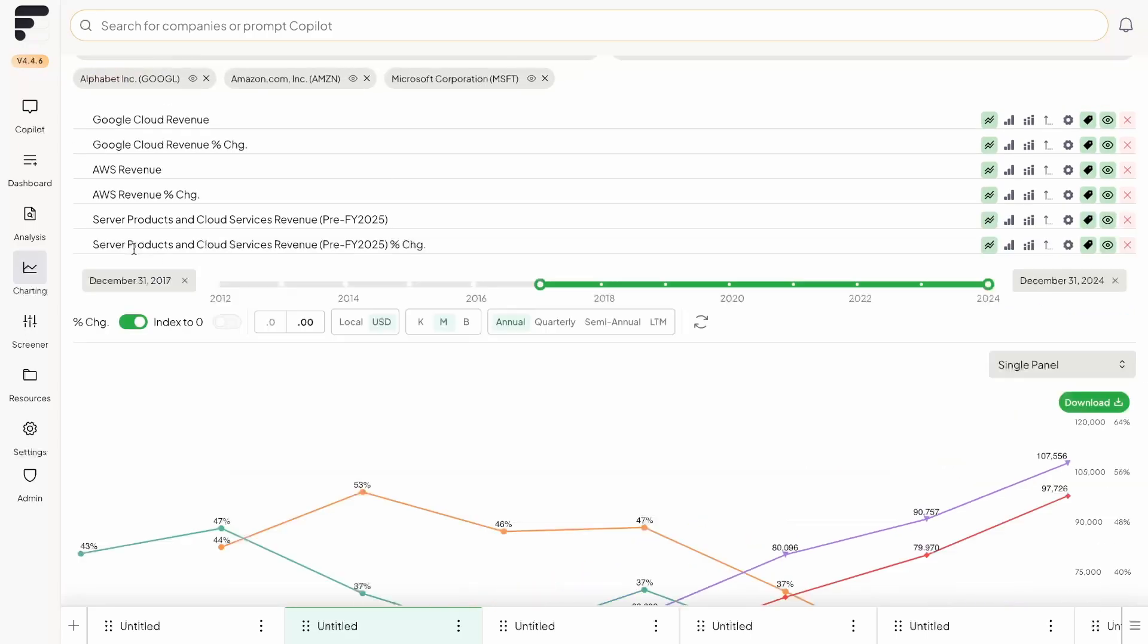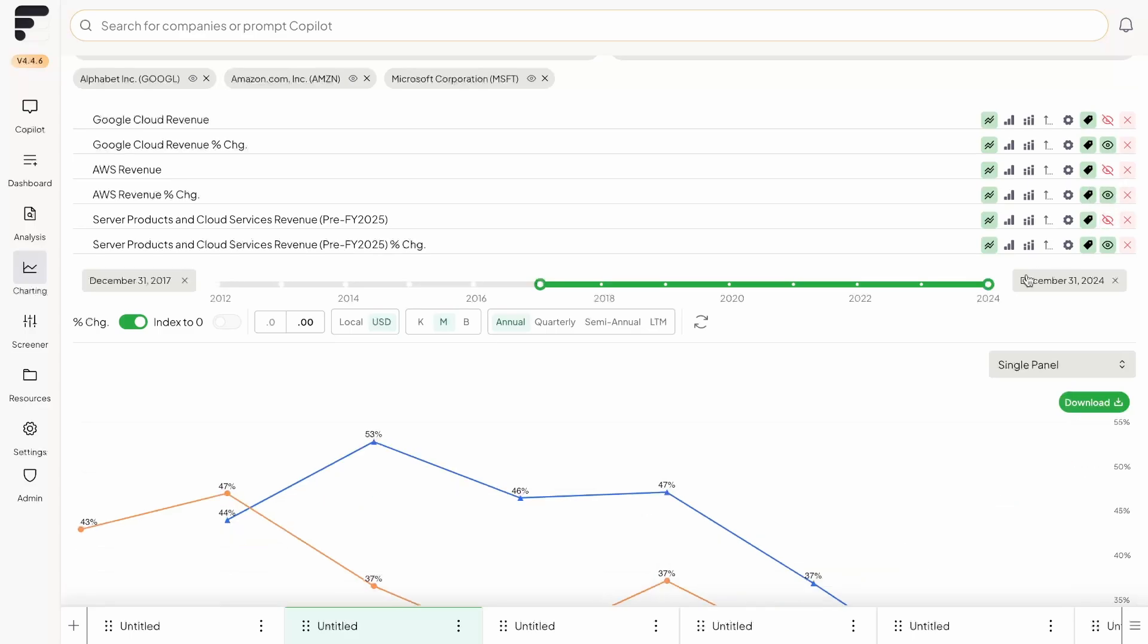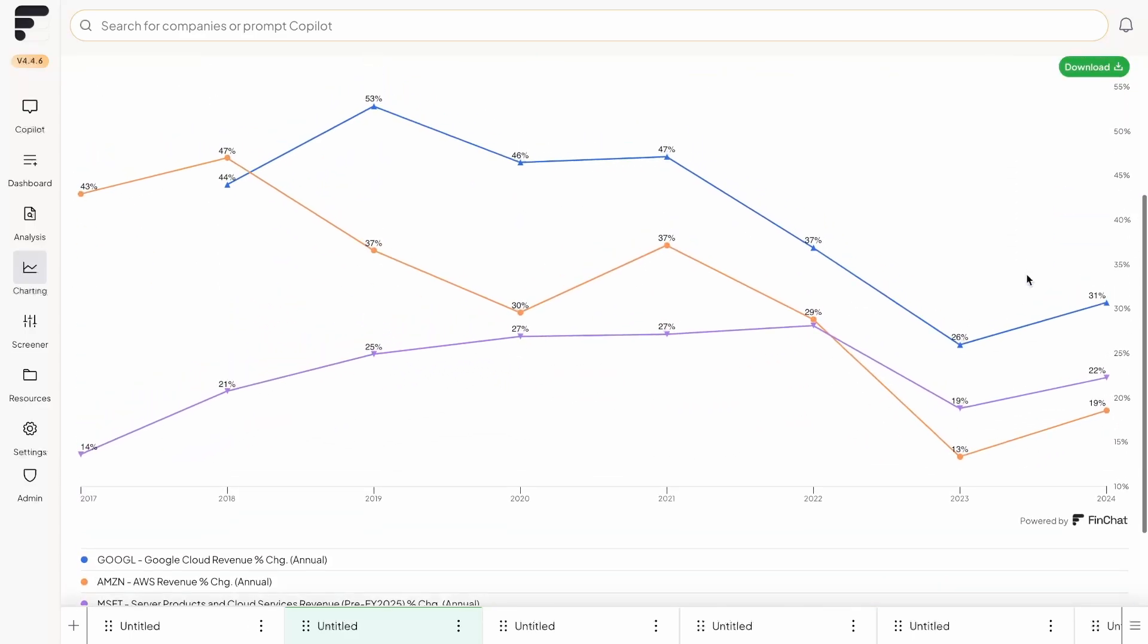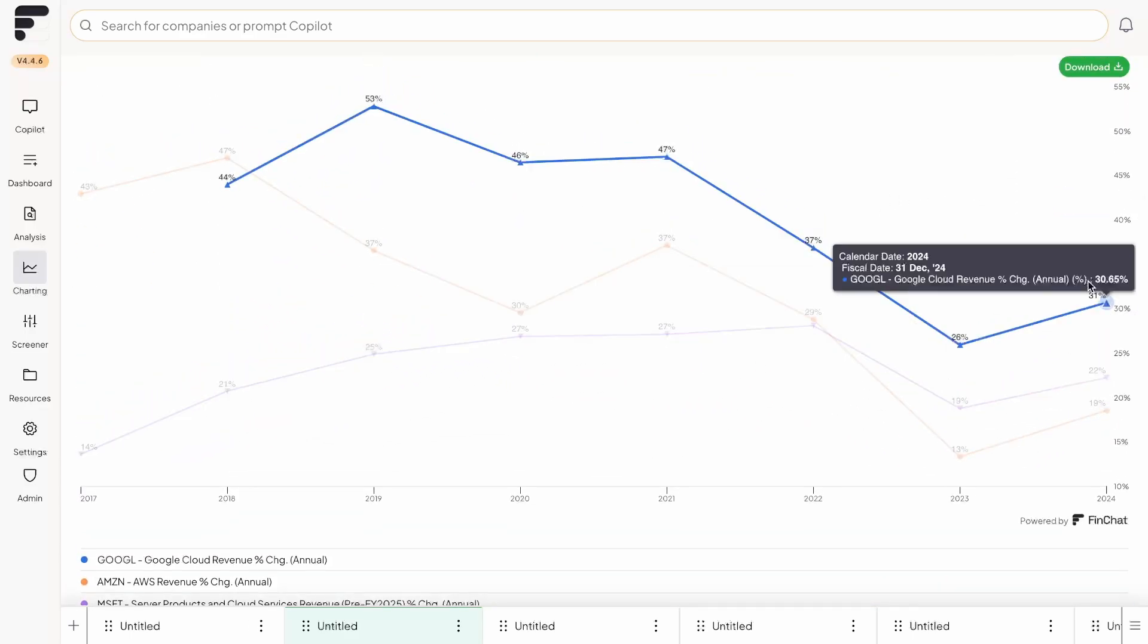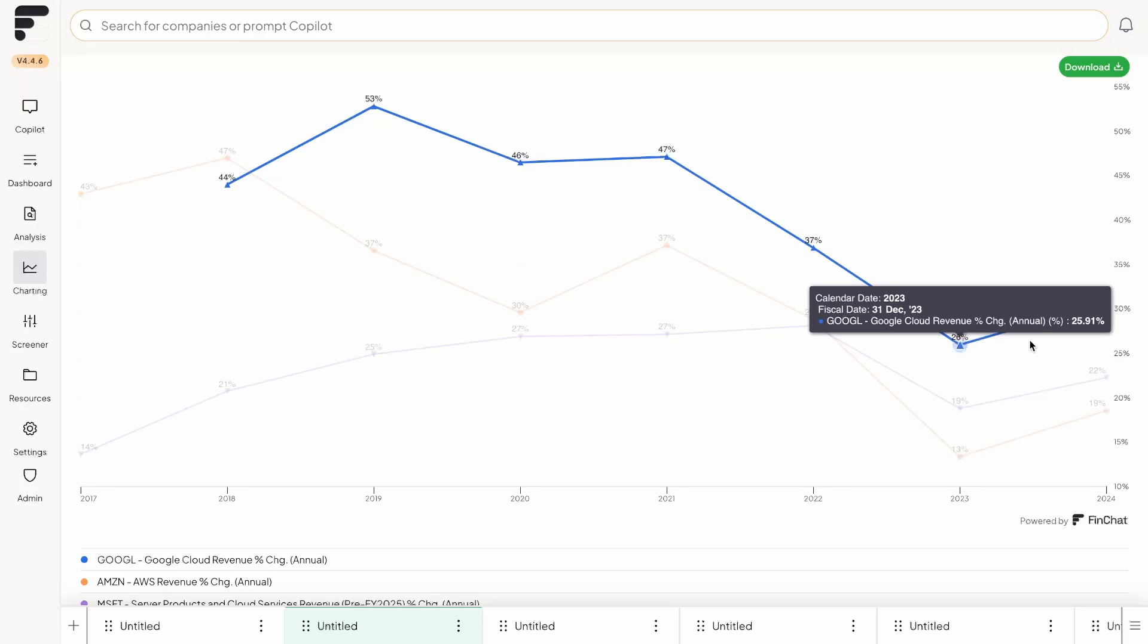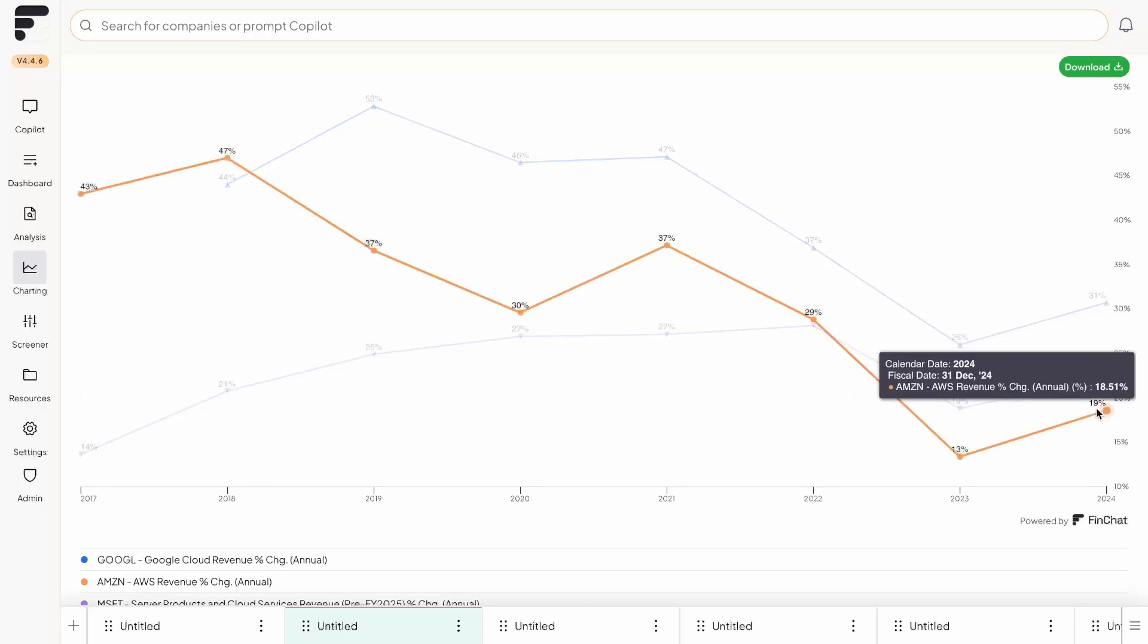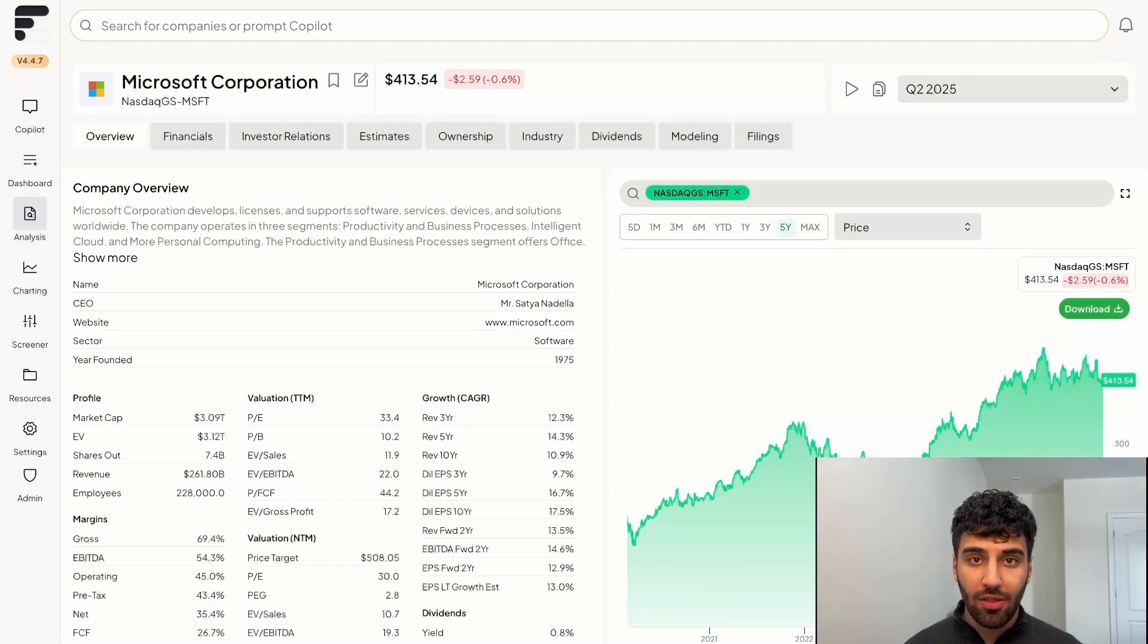What I'm going to do is I'm going to toggle on the percentage change, but I'm just going to click hide on the actual absolute revenue amount. So what you have on your screen now is the actual growth rate of these businesses. So we can see that for example, Google is the fastest growing one, roughly 31% in 2024 compared to the year prior. Then you have Microsoft at 22, Amazon at 19.